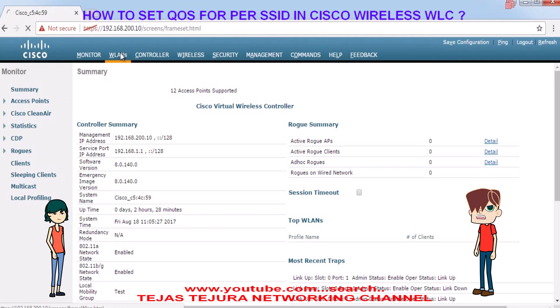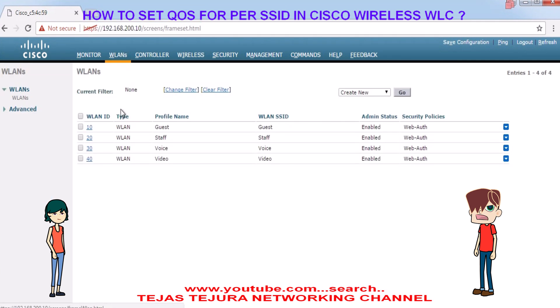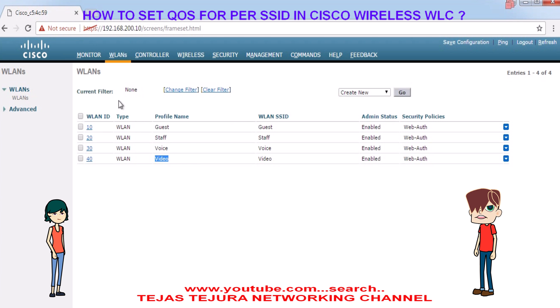Currently I am having 4 SSIDs. One is for guest, second is for staff, third is for voice, and fourth is for video.